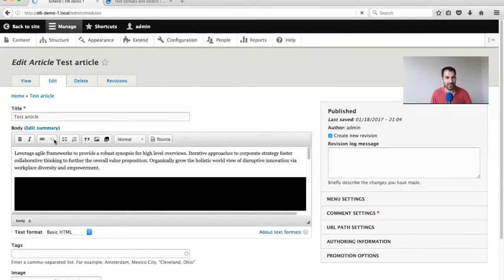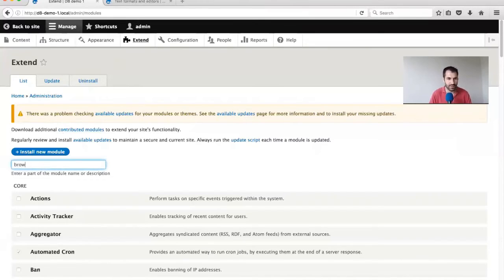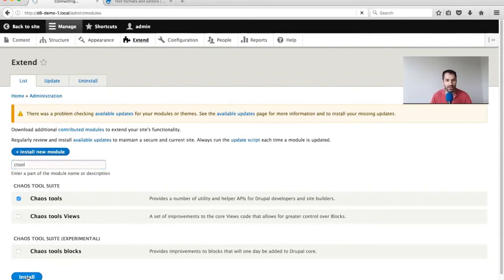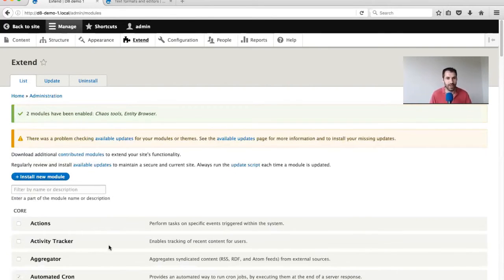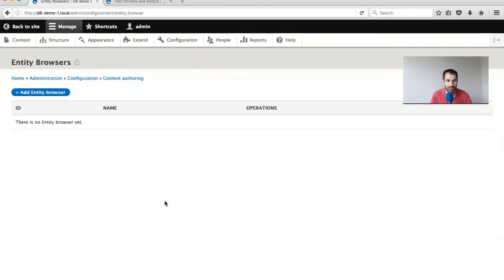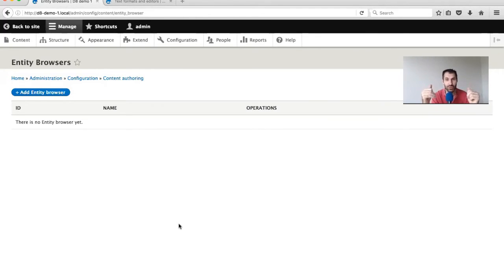Let's go back into Extend and install another module. Search for browser, install Entity Browser, and also install CTools. Then click Install. Once done, go to Configuration and you'll have this new option called Entity Browsers. From here you can configure your browsers. Configuring a browser requires three steps: first create a view for the entity browser, then create an actual entity browser, and then configure entity embed to use the created entity browser.